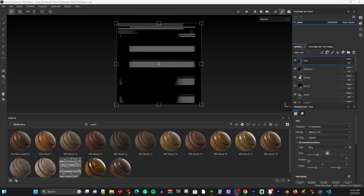Hey everybody, I'm back again. I've got another video on how to do something for Second Life using Substance Painter. I had an idea pop into my head. Up to now, I've only been using Substance Painter to do texturing on things where I actually have the model. Wouldn't it be cool if I could use Substance Painter for when I don't have a model?